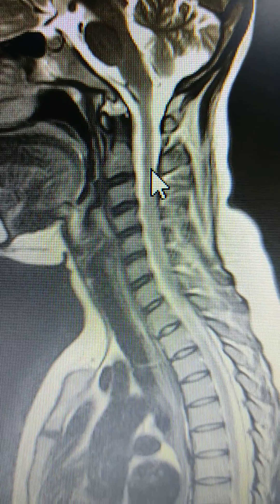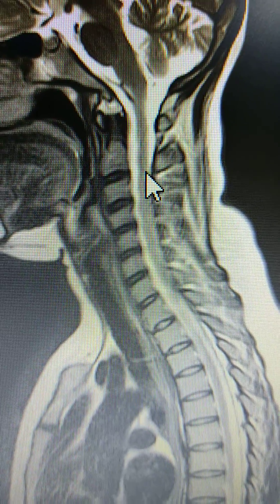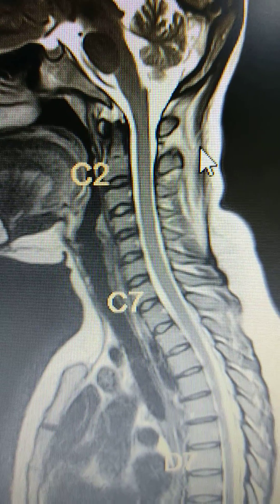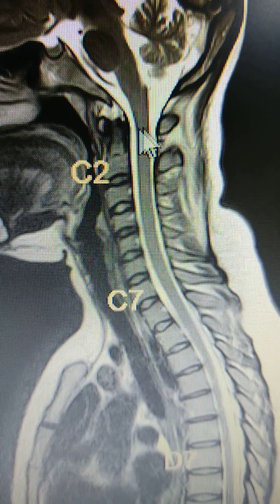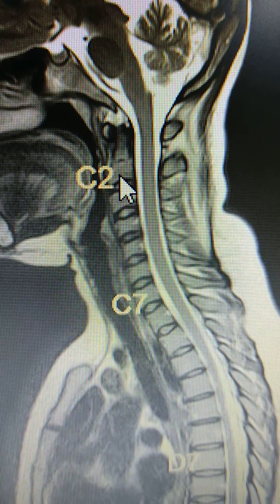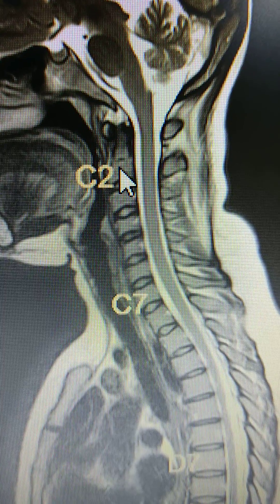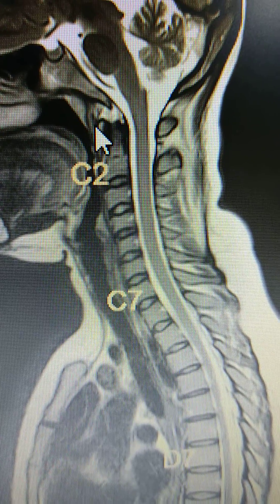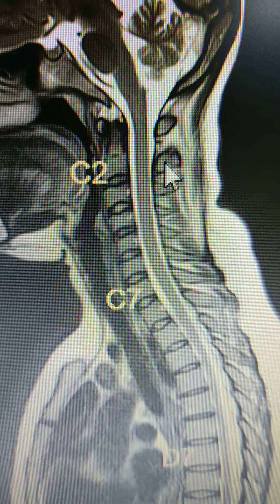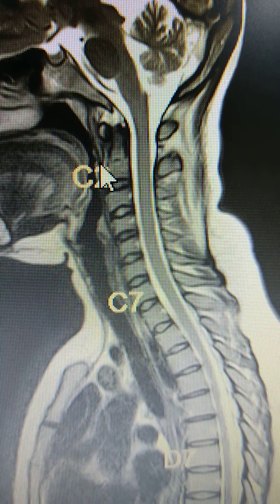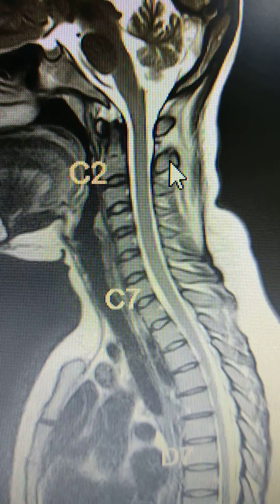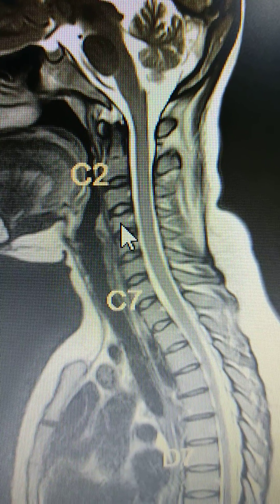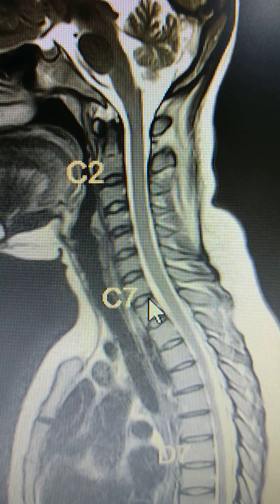You always need to count the vertebra from top to bottom. This is C1 — the atlas — and this is C2 — the axis. You have to count from there: 3, 4, 5, 6, and this is C7.